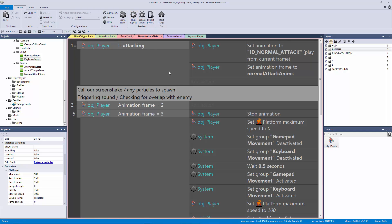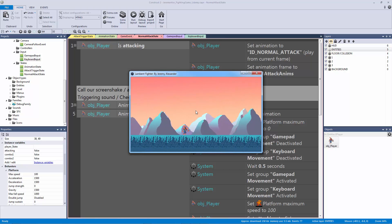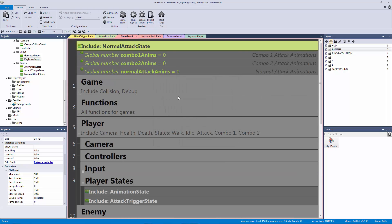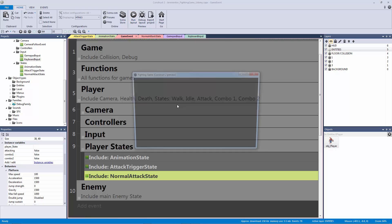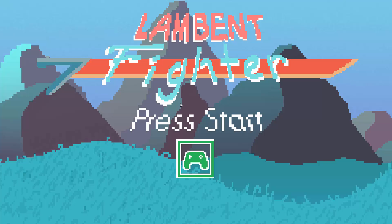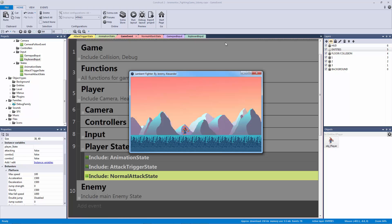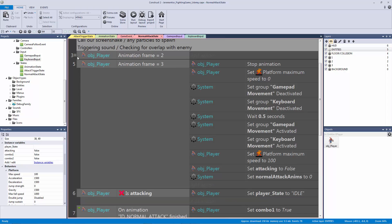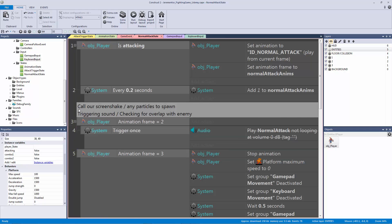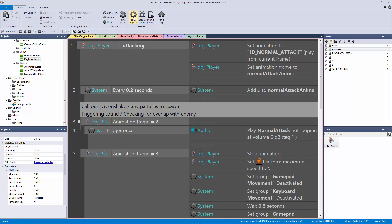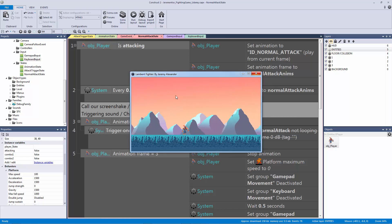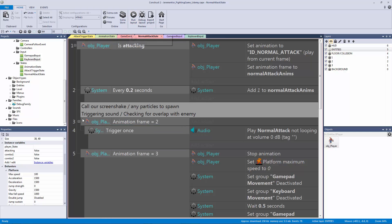Let me hit save and test it out. I need to first add our normal attack state to our game event — hit N and add it under our player. Let me grab my controller, connect it by hitting A on the keyboard, and hit F for full screen. Something was happening with the sound because the trigger once wasn't nested properly inside the is-attacking event. Once I nested it in, everything should work. Let me hit play — walking works, and if I hit X we attack and play our sound.